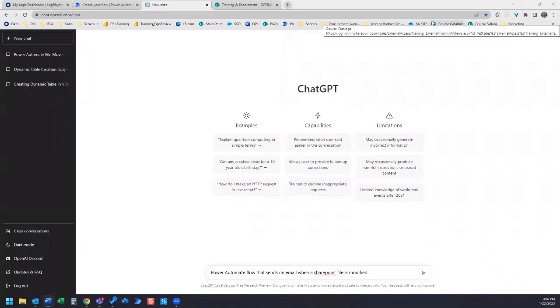In this video, we are going to ask ChatGPT how to set up a Power Automate flow that will send us an email anytime a SharePoint file is modified.